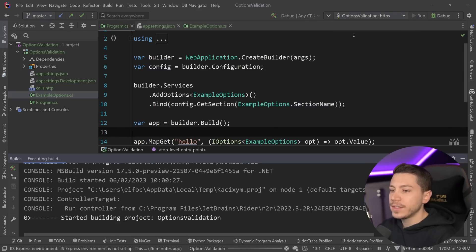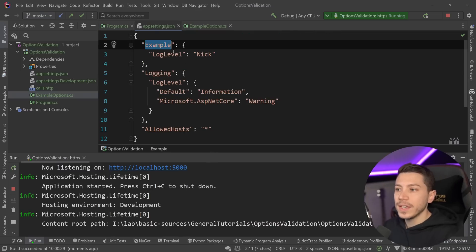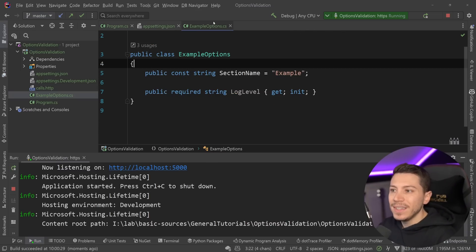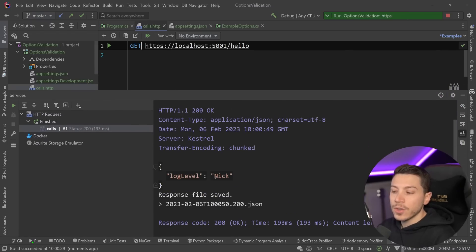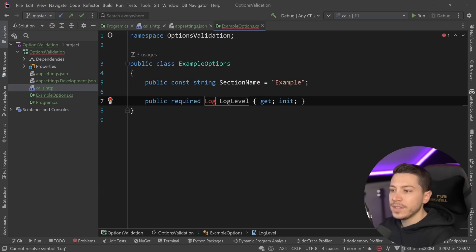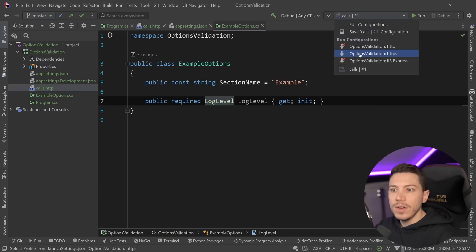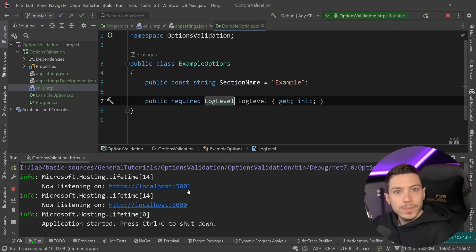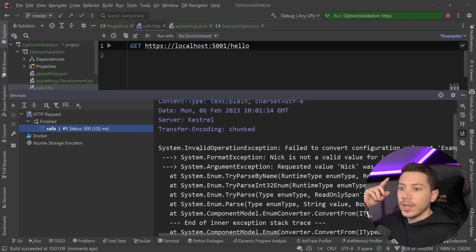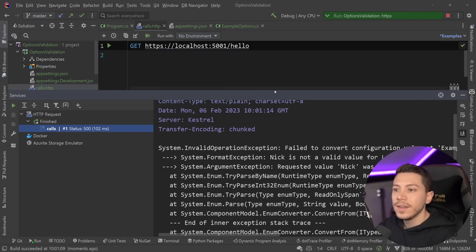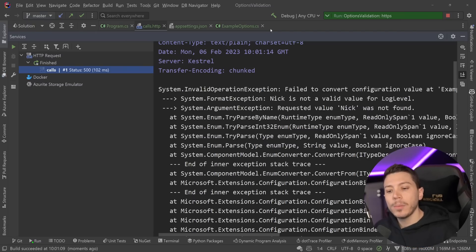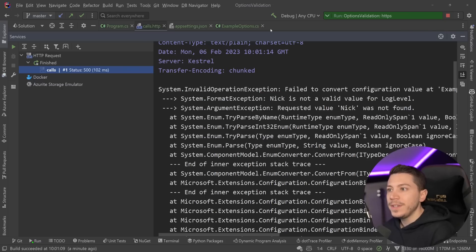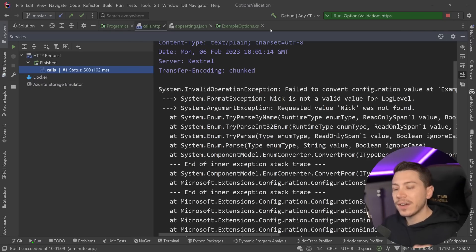Now I'm going to quickly run this application, and the application starts fine. Obviously there will be no way to map this into a log level, but my app did start. I'm going to open this call.http file and make an HTTP request — log level is Nick. And if I go back and say that this is a LogLevel (the proper type) and rerun the application, the application just starts. But if I go and call it, I get an exception saying it could not convert the value into the enum. The user sees a 500 for something that should have happened on startup — this is the problem we're trying to solve.